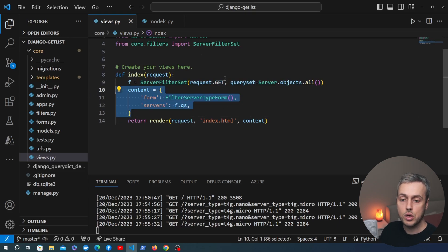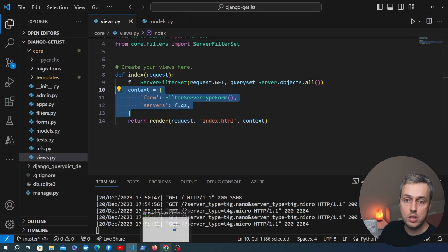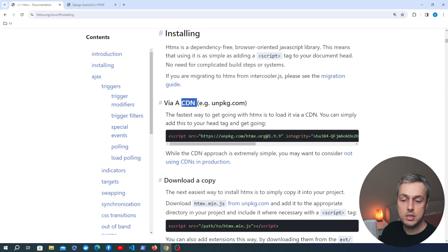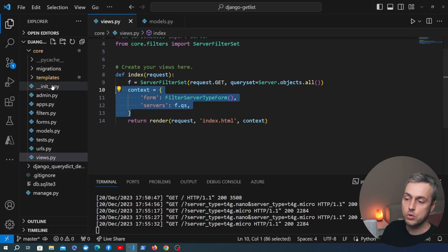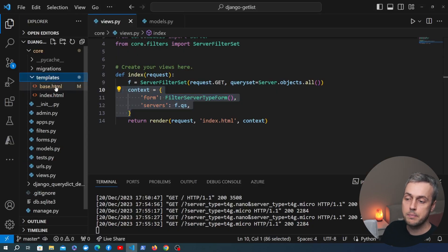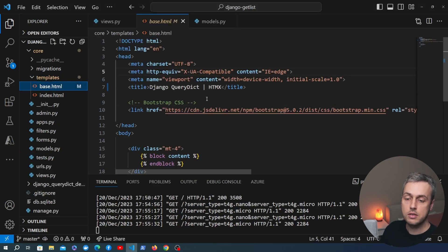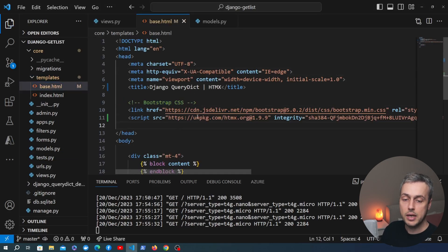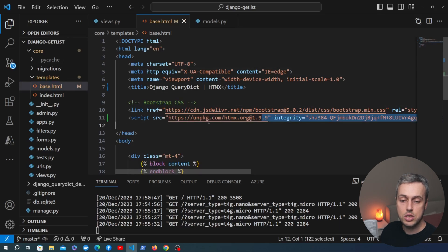We're going to change it up and use htmx. The first step is to actually install htmx — I'll leave a link below the video. We're going to copy the script tag and reference the CDN link. We'll go to templates/base.html and just underneath the Bootstrap CSS, paste in the htmx script tag.